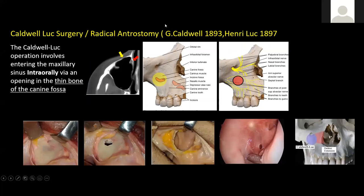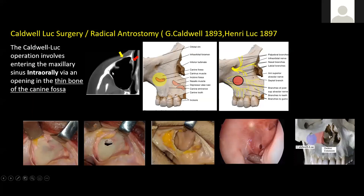Caldwell-Luc surgery was documented by George Caldwell in 1893 and Henry Luc — they gave us Caldwell-Luc surgery, also known as the radical antrostomy. It is a surgery to gain access into the maxillary sinus intraorally via the thinnest bone present in the canine fossa. As you can see in this CT scan cross-section, the thinnest part of the bone walls is in the canine fossa in the anterior region of the maxilla — the best place to enter.